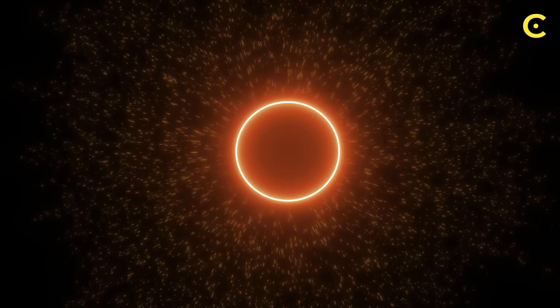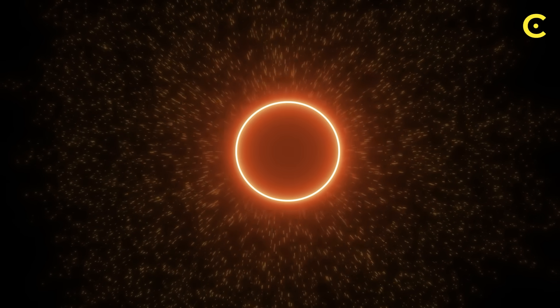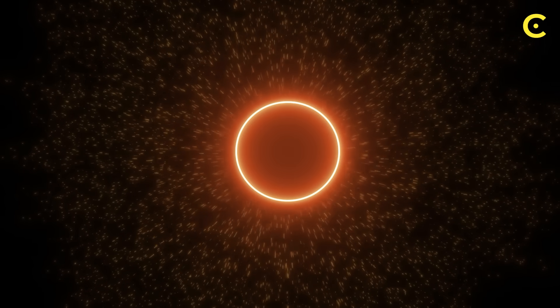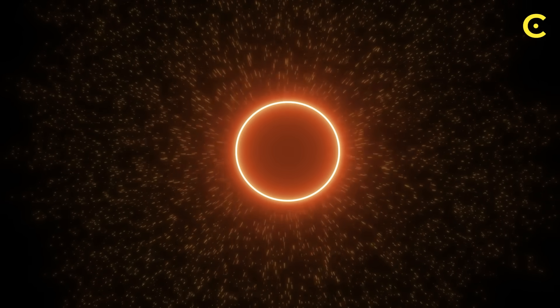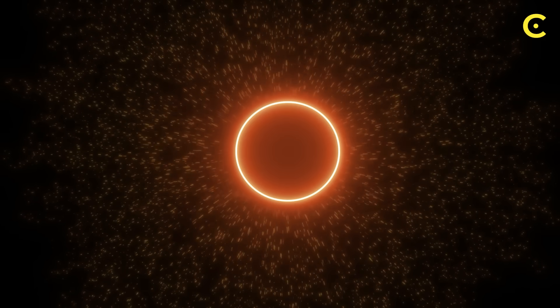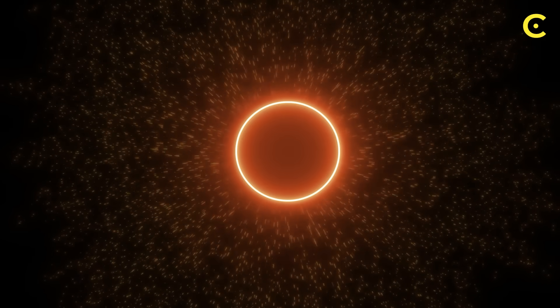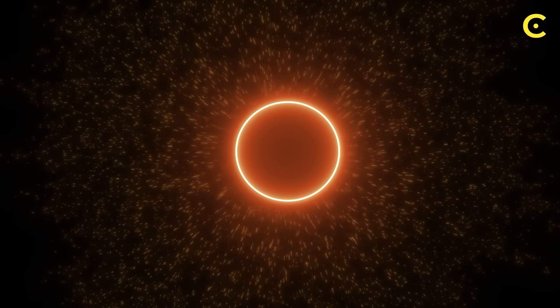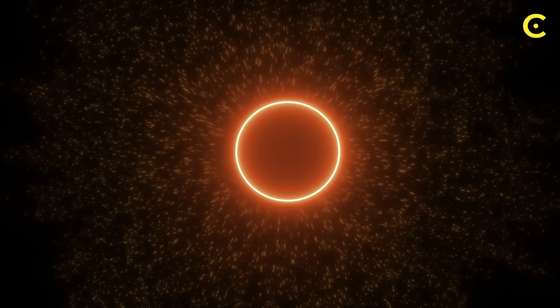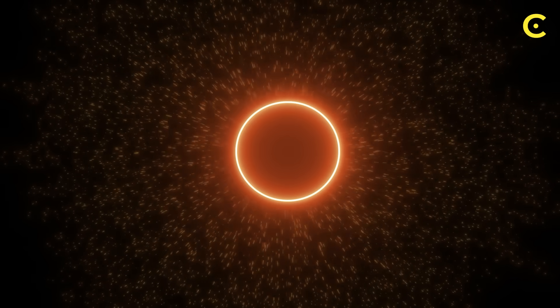Scientists are developing mathematical models that show how these features could form and persist, fundamentally changing our understanding of what black holes actually are.